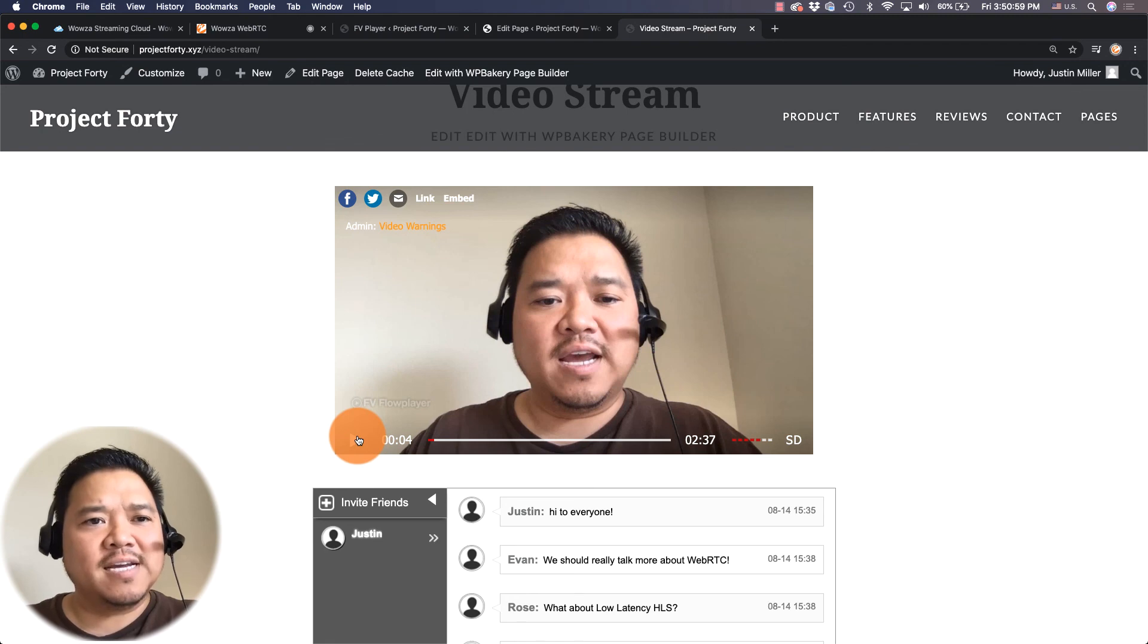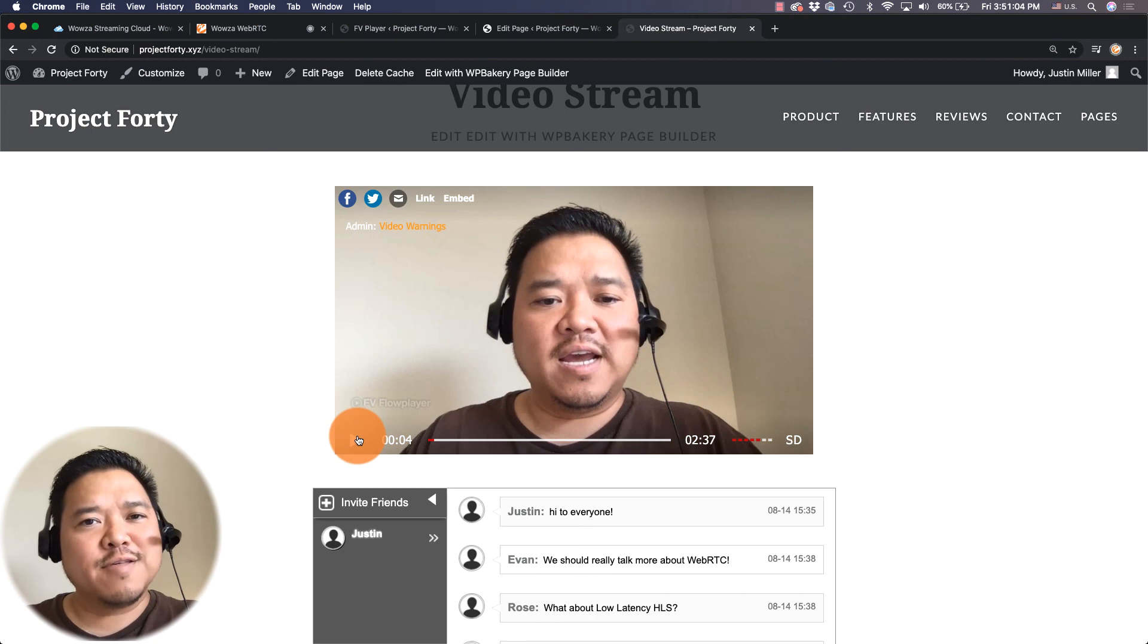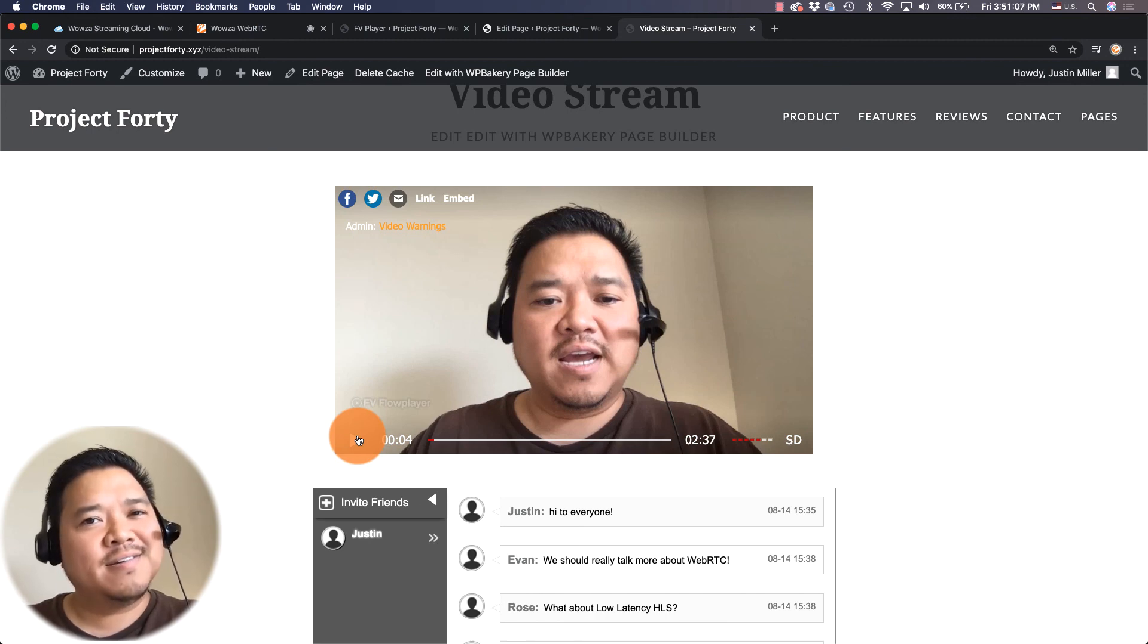That's really it. If you have any questions feel free to contact our support at Wowza. Other than that, thanks for watching and happy streaming.